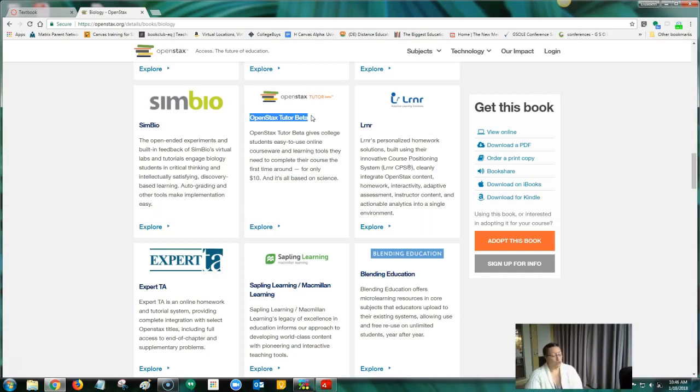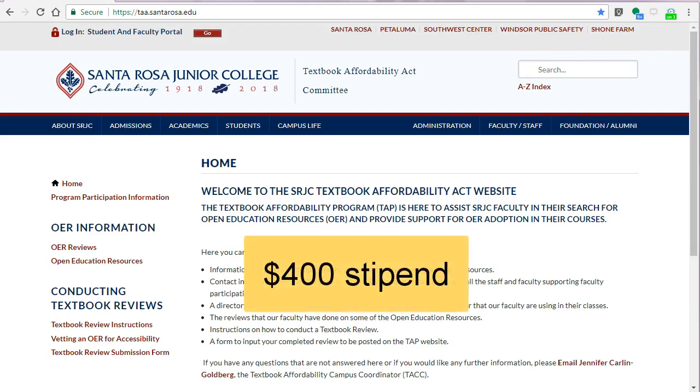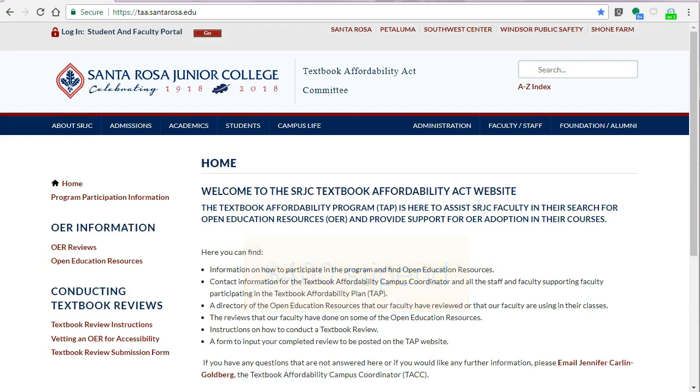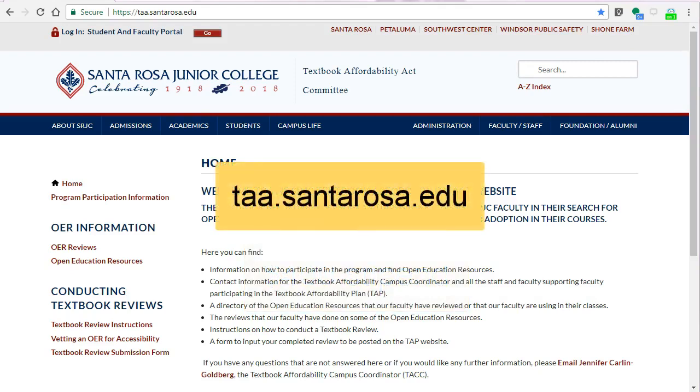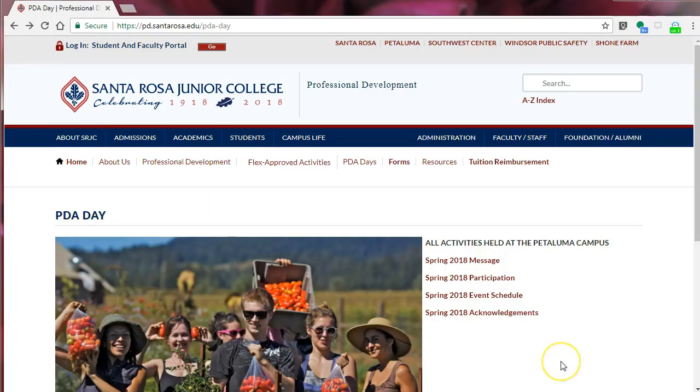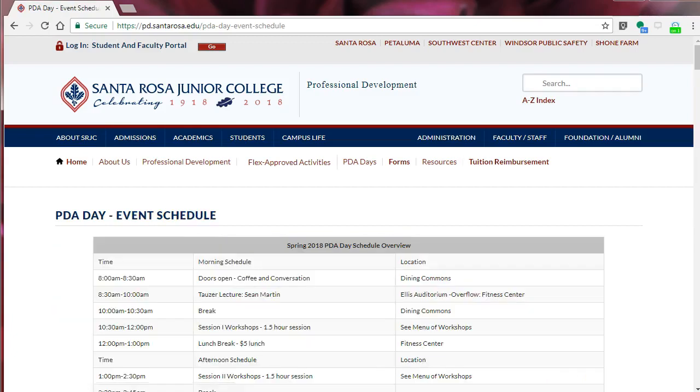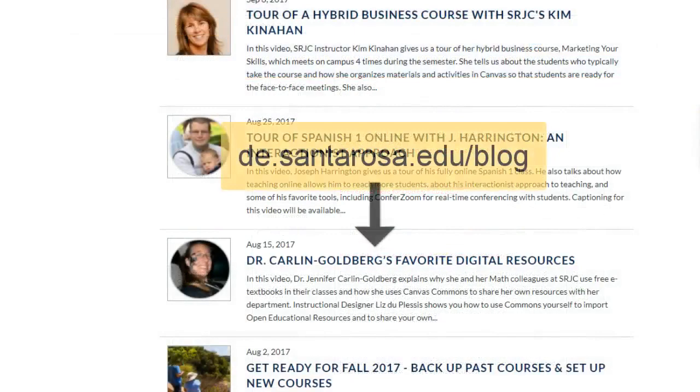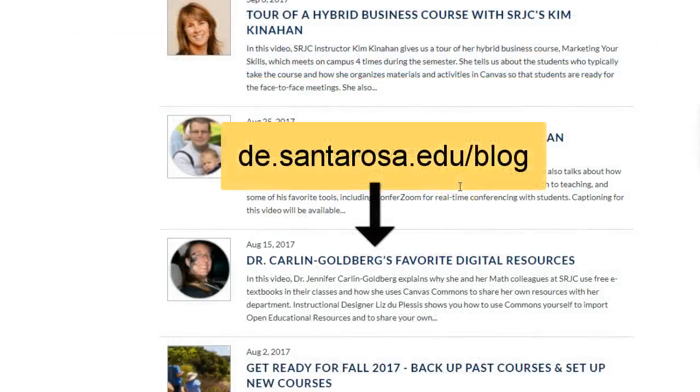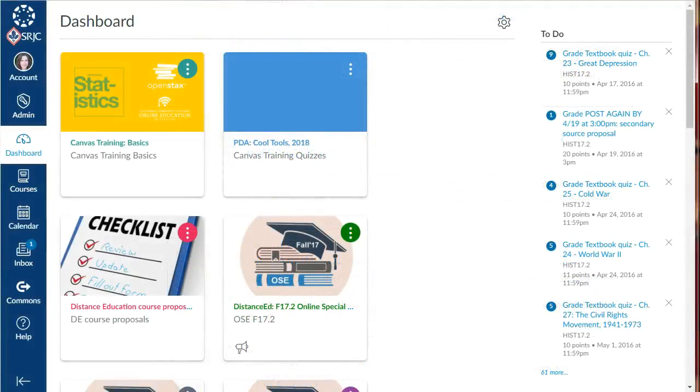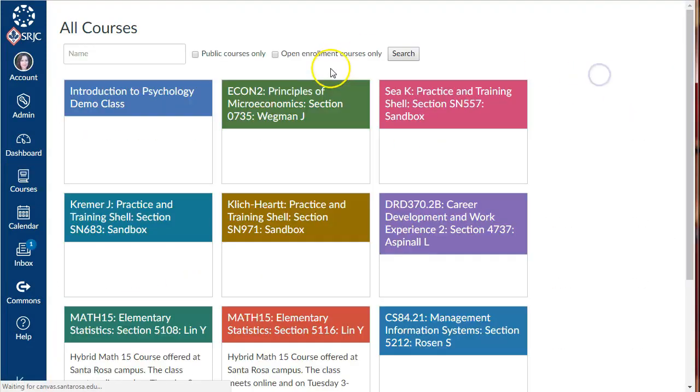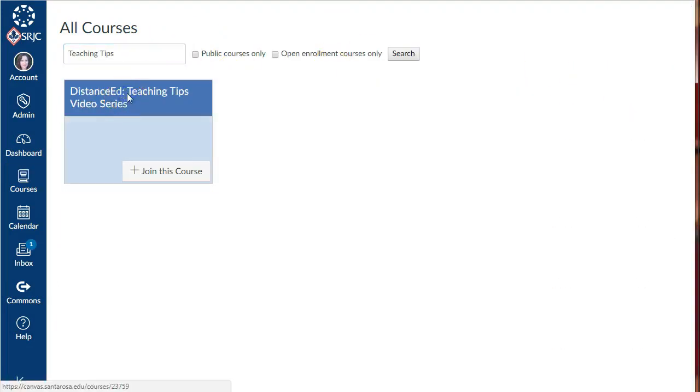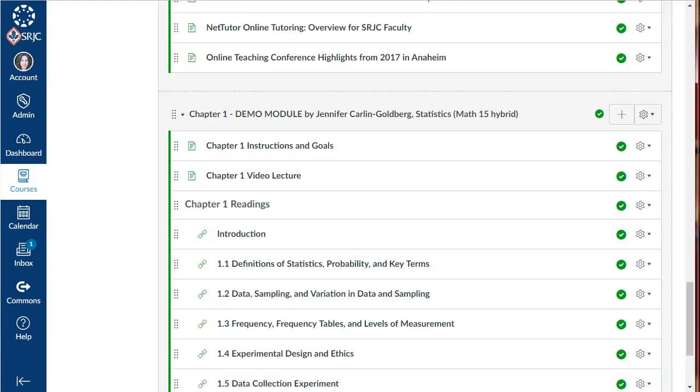If you'd like to explore OpenStax or another open educational resource, you may qualify for a $400 stipend as part of the SRJC Textbook Affordability Act program that Jennifer is coordinating. To learn more, go to taa.santarosa.edu. If you'd like to know more about free textbooks, check out the Spring 2018 PDA session, Imagining Zero Textbook Costs, co-presented by Jennifer and others. Also see my interview with Jennifer from Fall 2017 about her favorite digital resources beyond OpenStax. And you can explore Jennifer's demo module in Canvas by going to All Courses and clicking Browse More Courses and searching Teaching Tips. Jennifer's Chapter 1 module is labeled Demo Module by Jennifer Carlin Goldberg Statistics. Thanks for watching!